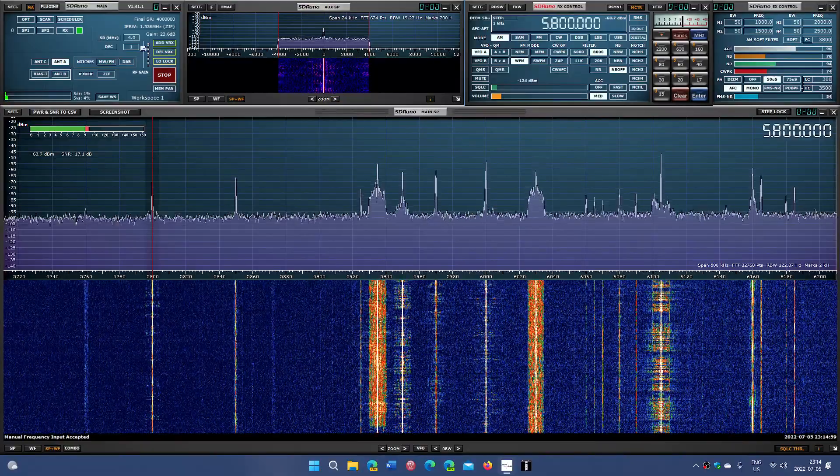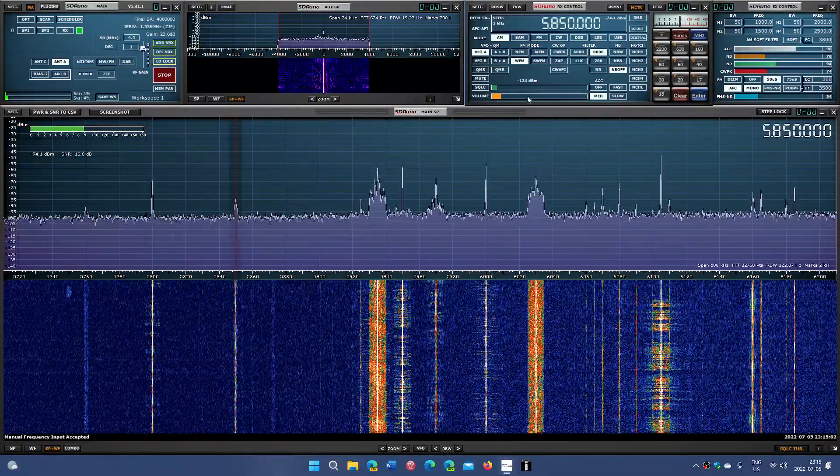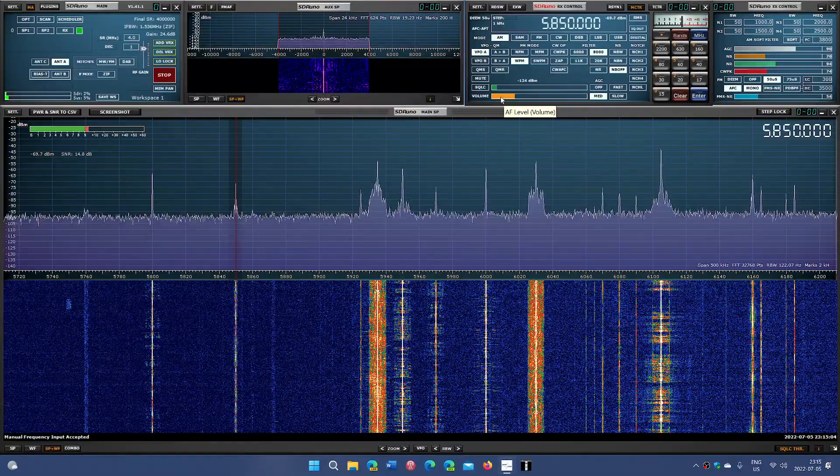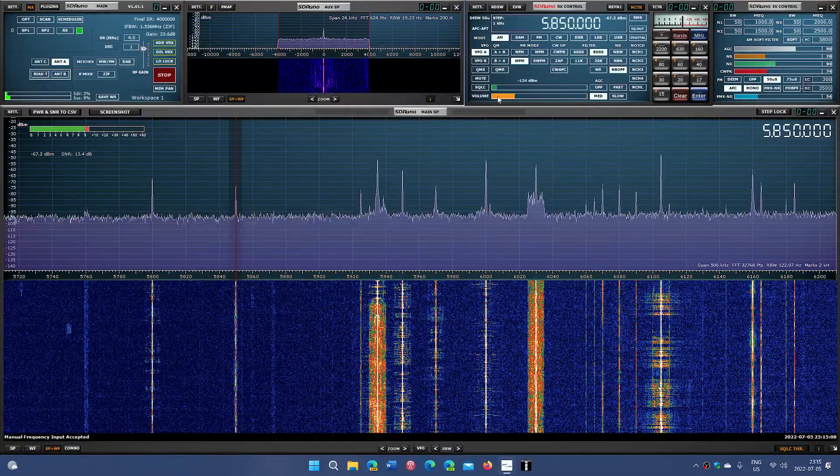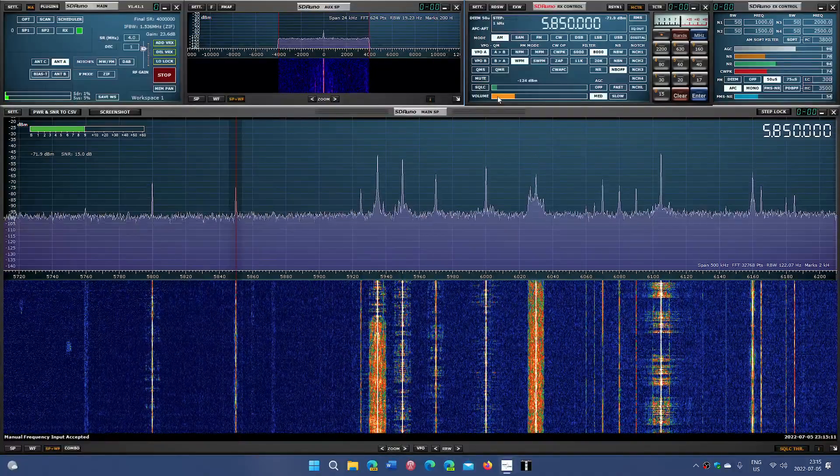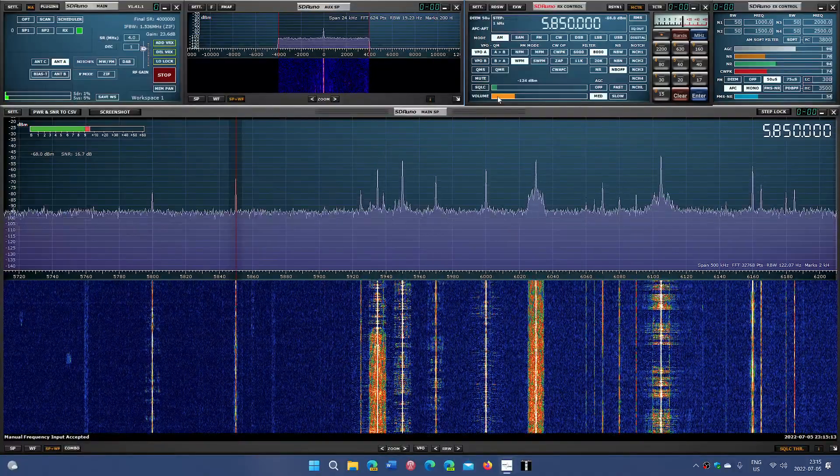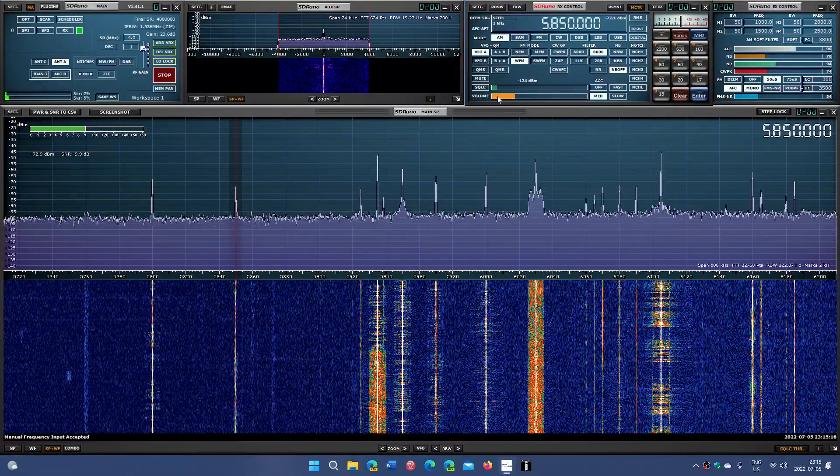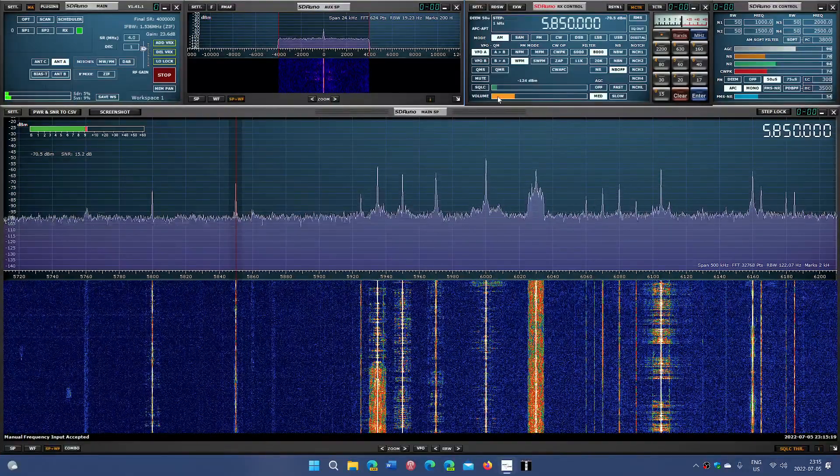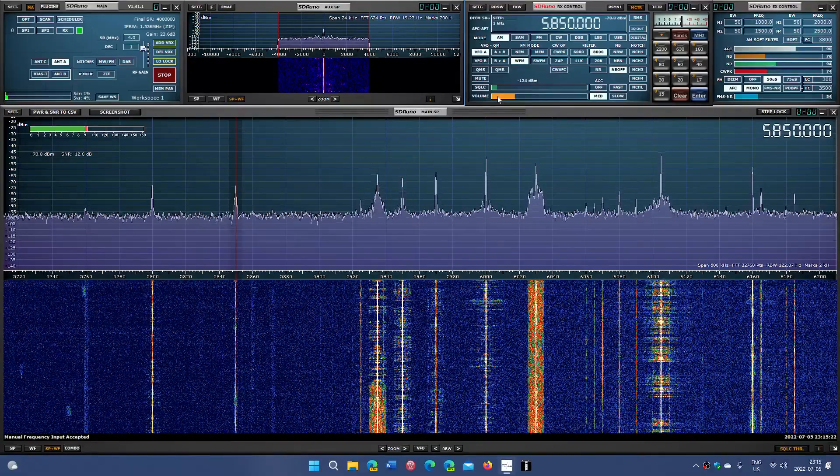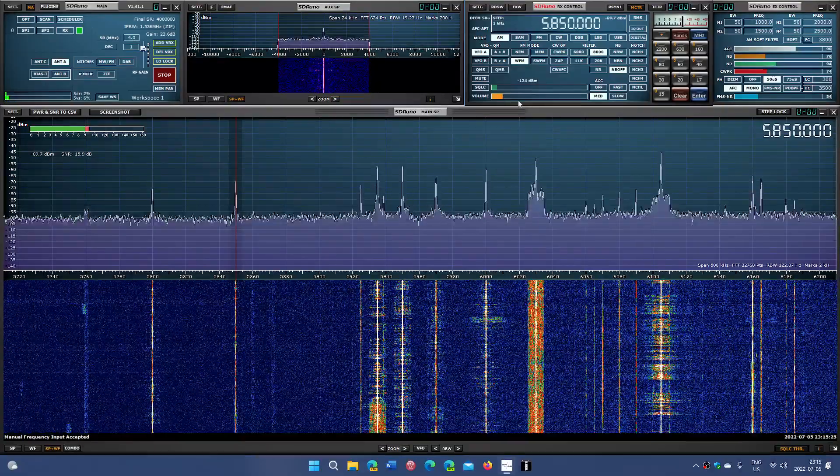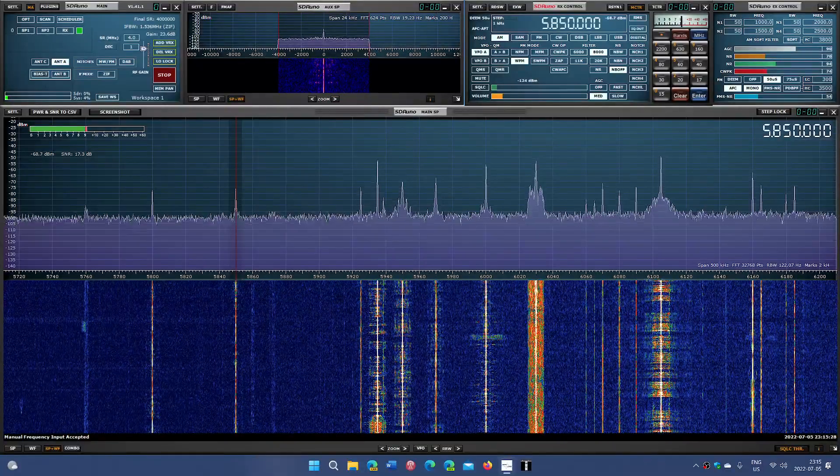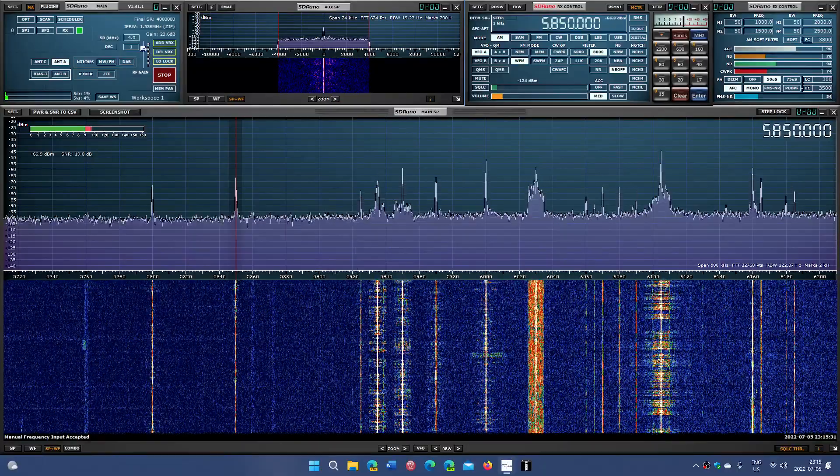Then next signal is once again from WRMI 5850. So some more programming here. It says Brother Stare. It could be that. It could be the new Brother Stare type thing.